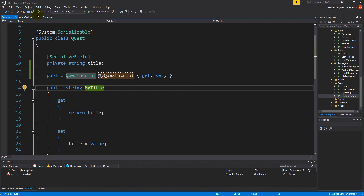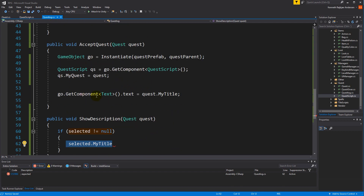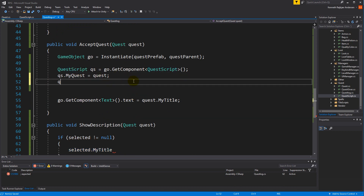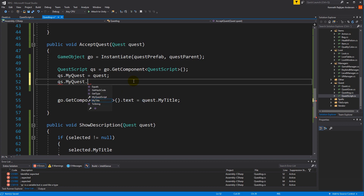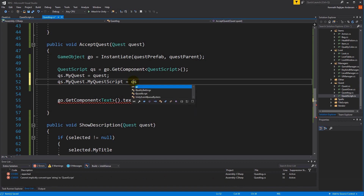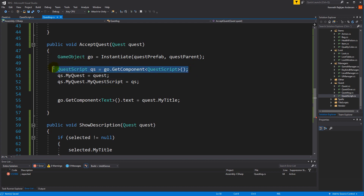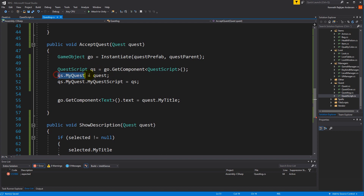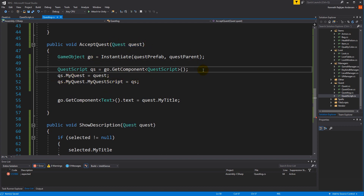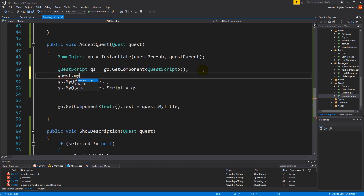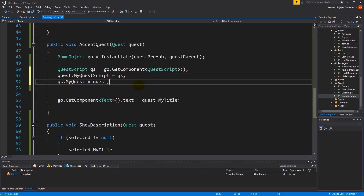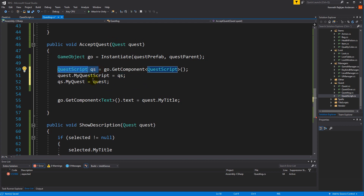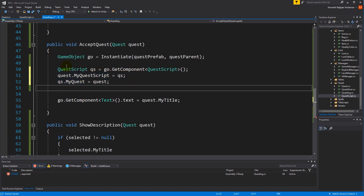So they have a reference back and forth — both of them know about each other. Inside the quest log, we have the quest script and we say qs.myQuest.myQuestScript equals qs. Or to make it simpler, quest.myQuestScript equals qs. We take the quest, make sure it has a reference to the quest script, and make sure the quest script has a reference to the quest. These are the opposite of each other.